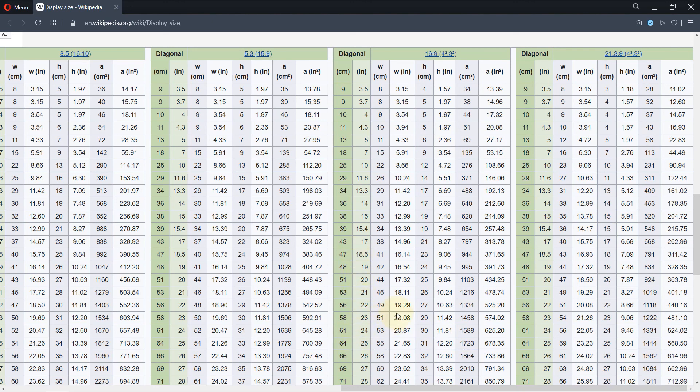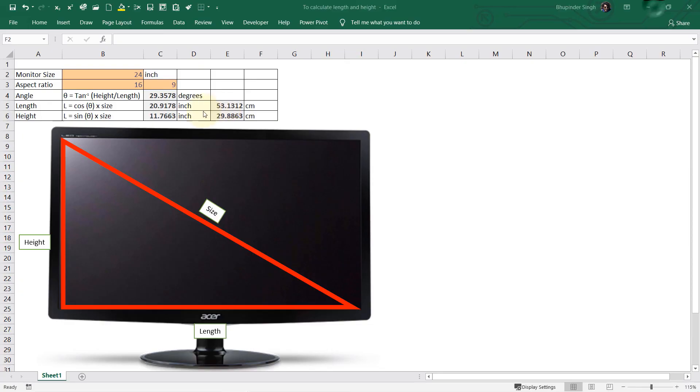And you can follow the same method with any other sizes or any other aspect ratio which matches the results that I got from this spreadsheet, or you can simply use this spreadsheet.